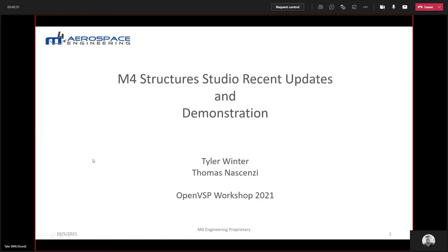Thanks everybody for attending our session. We're going to present some of our recent updates and also we'll have a live demonstration at the end. Let's jump right into it.